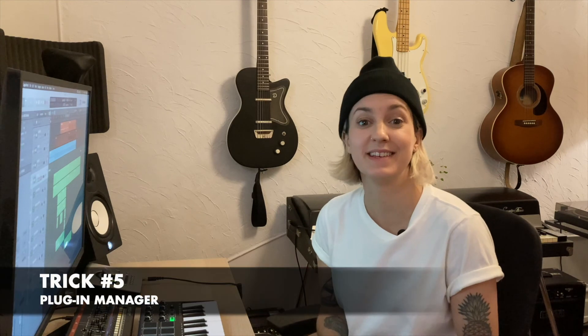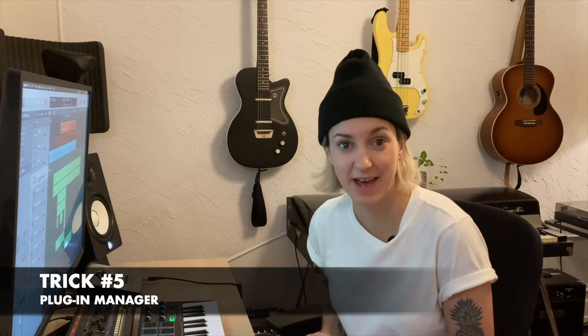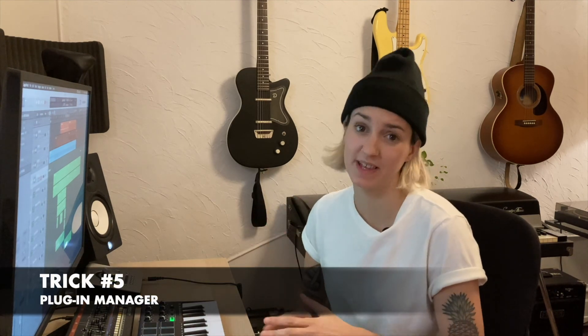Time saving magic. All right. Last up is the plugin manager. Now this tool may not be as sexy as the other tools, but it's so handy and it will help your workflow become so much quicker.